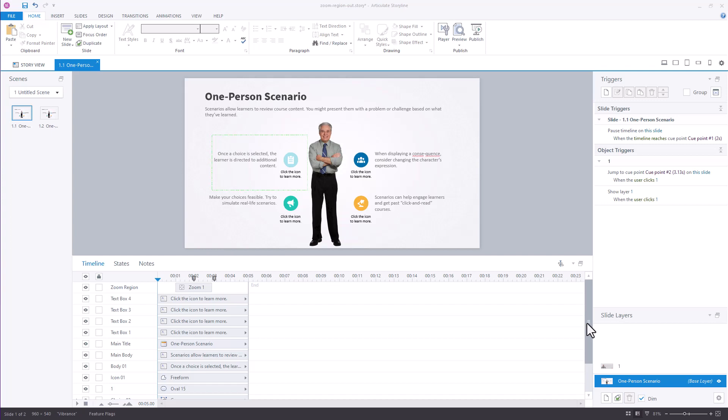In this quick tip we're going to look at how to start and stop a zoom region. This came from a community member who had a question about zooming in on a slide, jumping to a layer, and then having the layer zoomed out. We're going to look at how it works based on the question and then build it out.